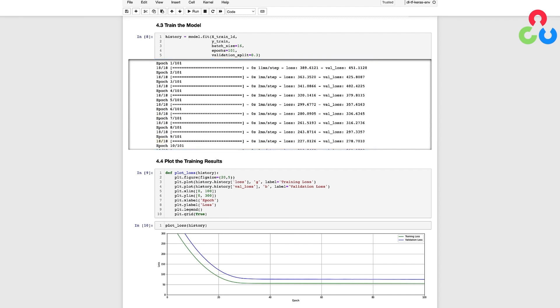Remember that our training dataset had 404 samples, and since we reserved 30% for validation, we're using 70% or 282 samples to train the model.